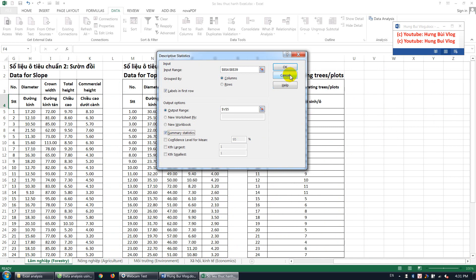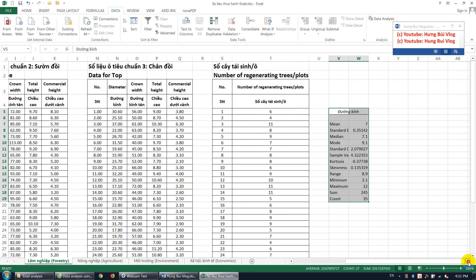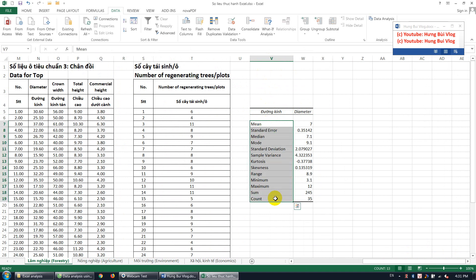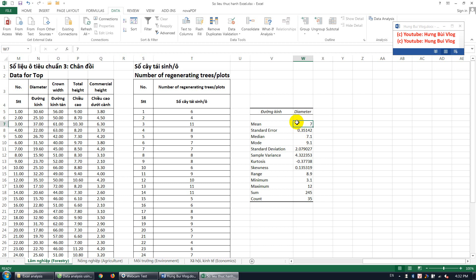Click OK and you can get the results. Here is the diameter column result — it's in Vietnamese but I want to show you the descriptive statistics output. Now I want to explain what descriptive statistics are and the meanings of each value. Descriptive statistics describe the data set — for example, central tendencies, variance and variation of values in the data set, or the shape of the data distribution.